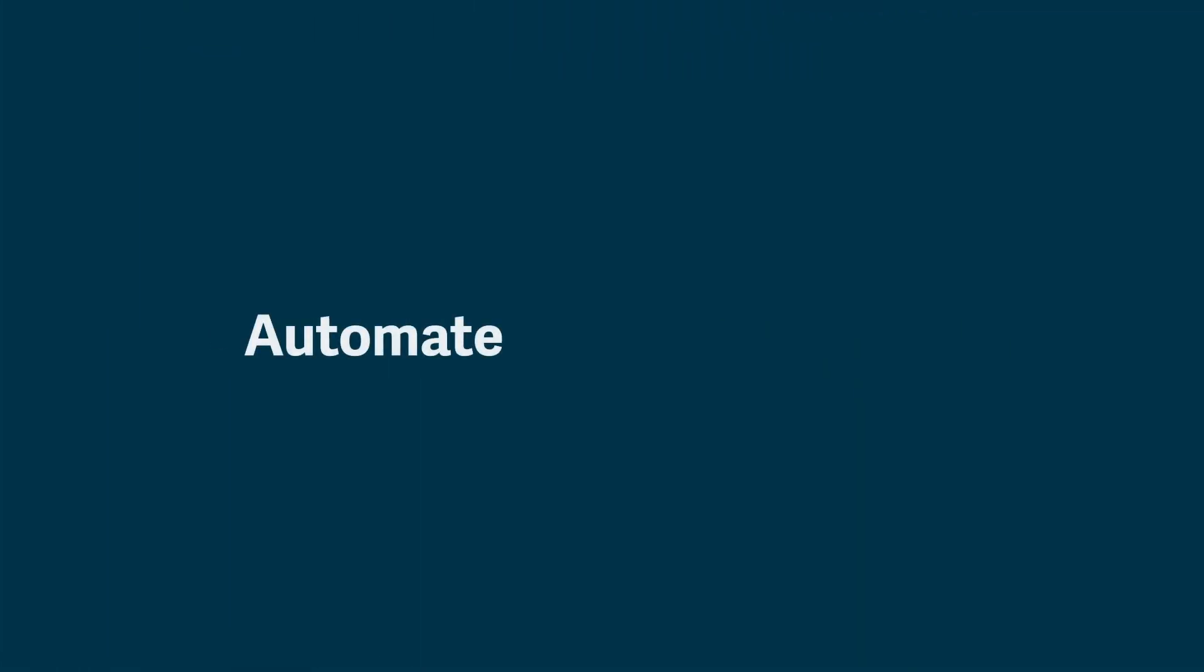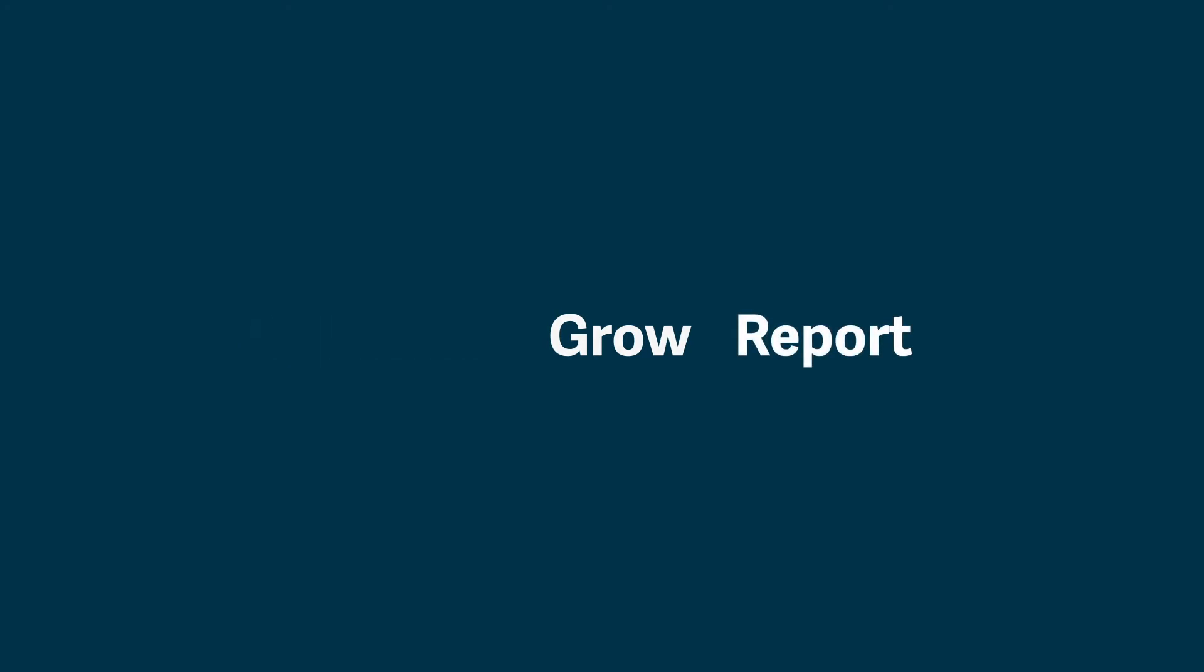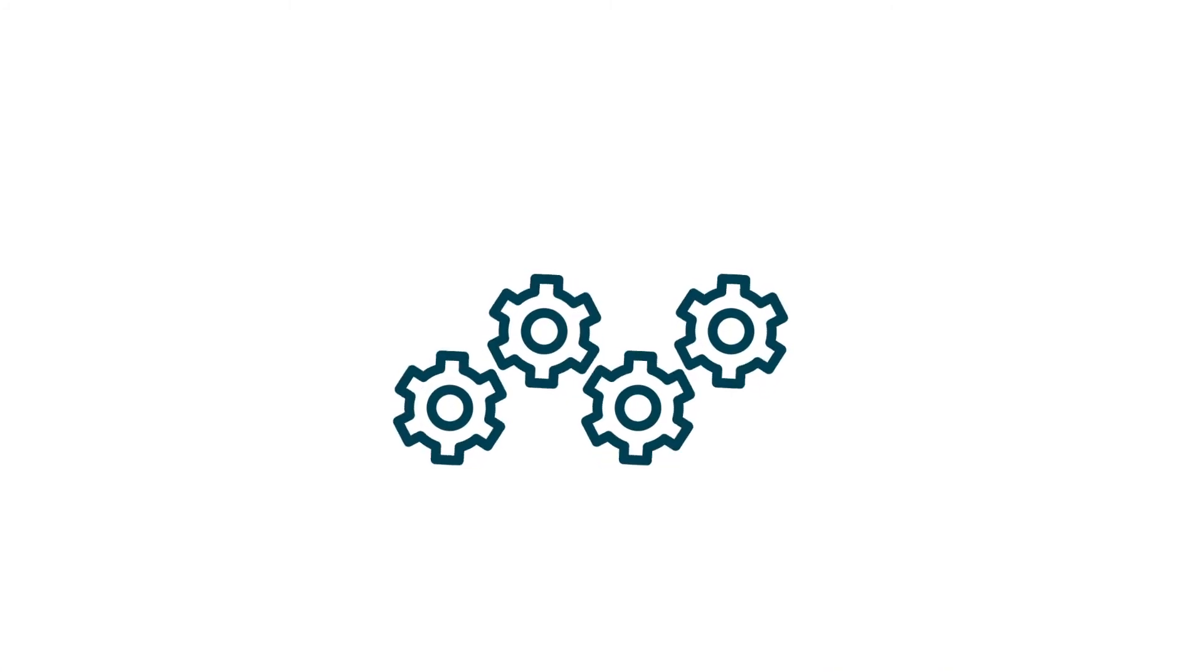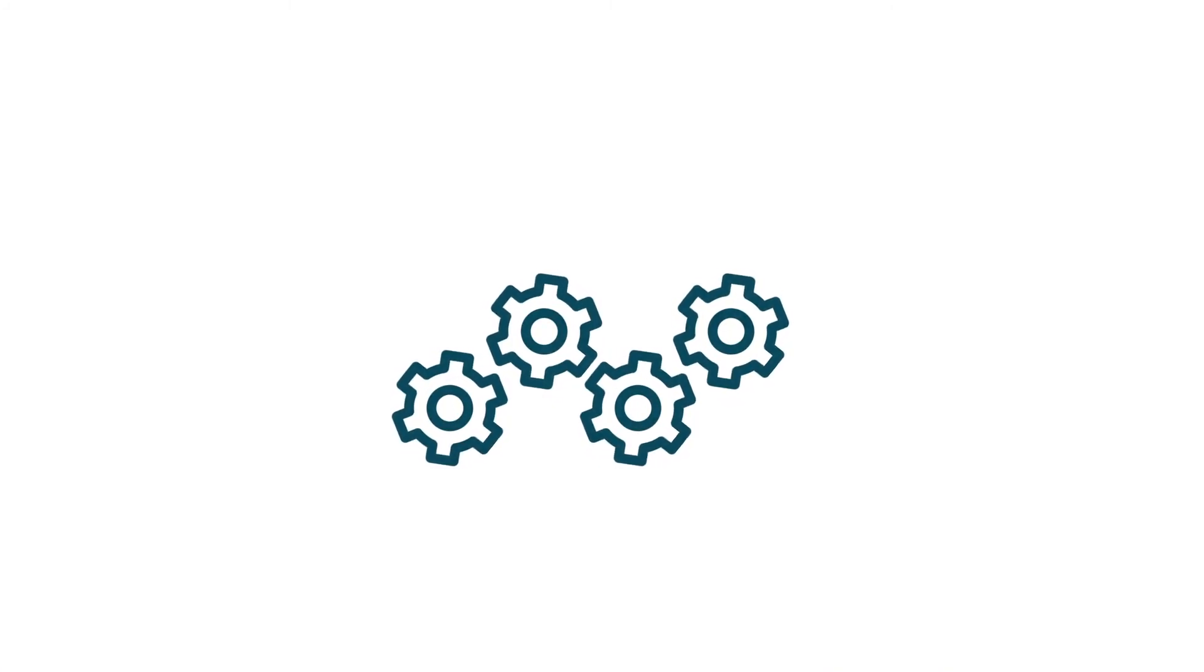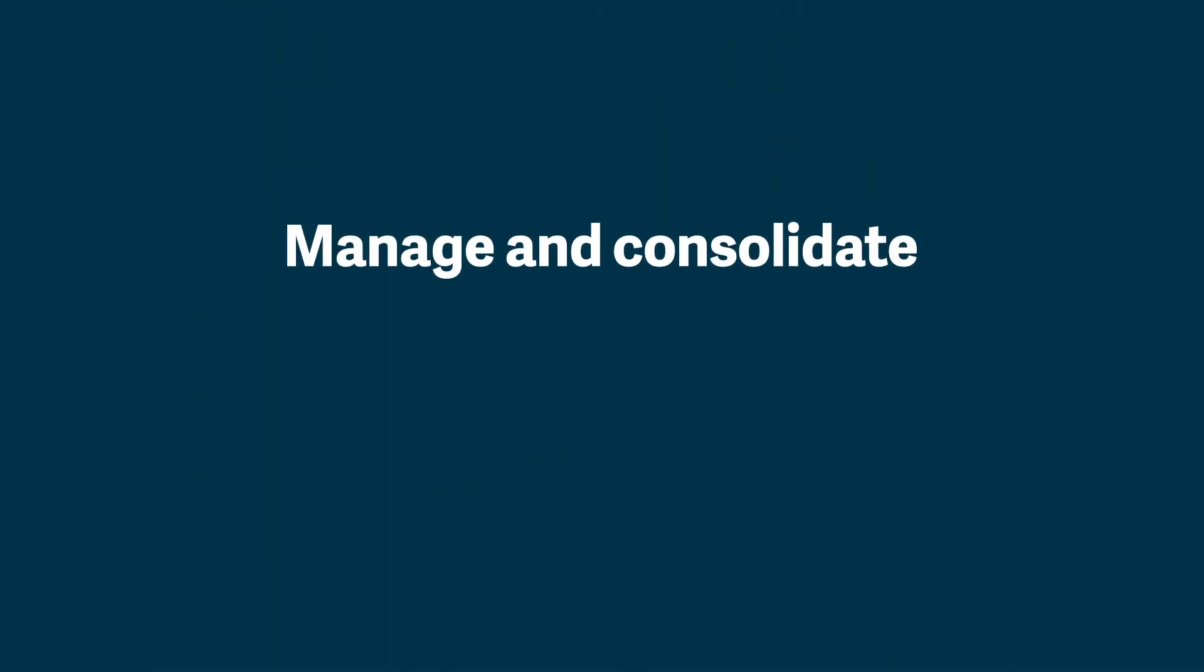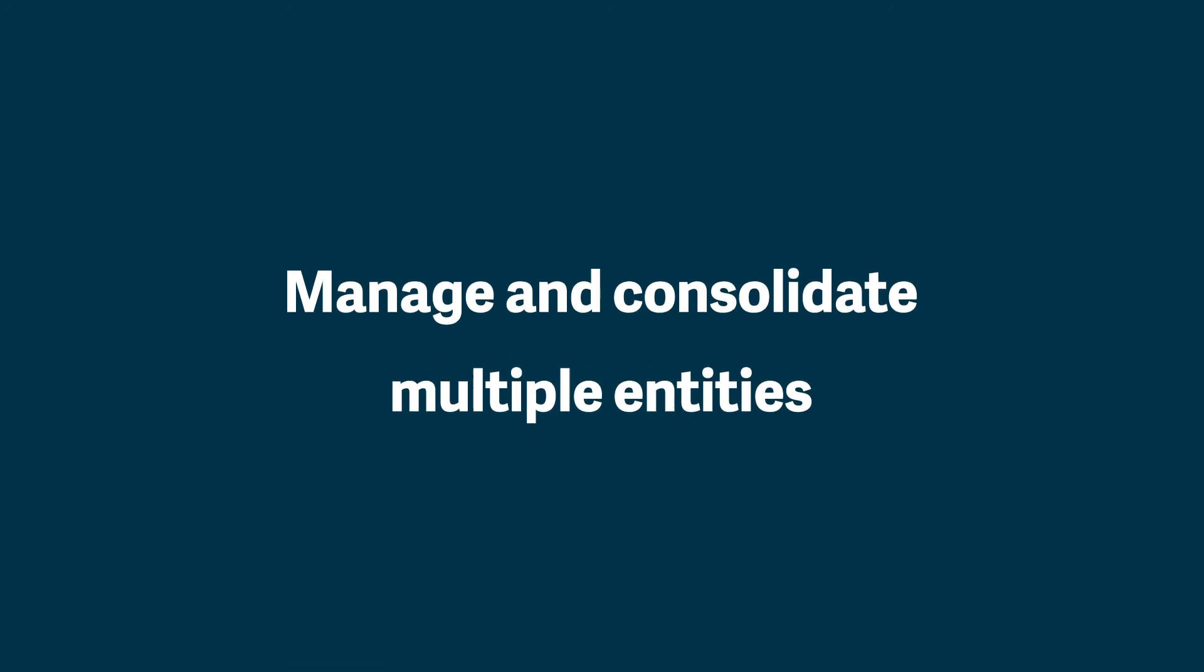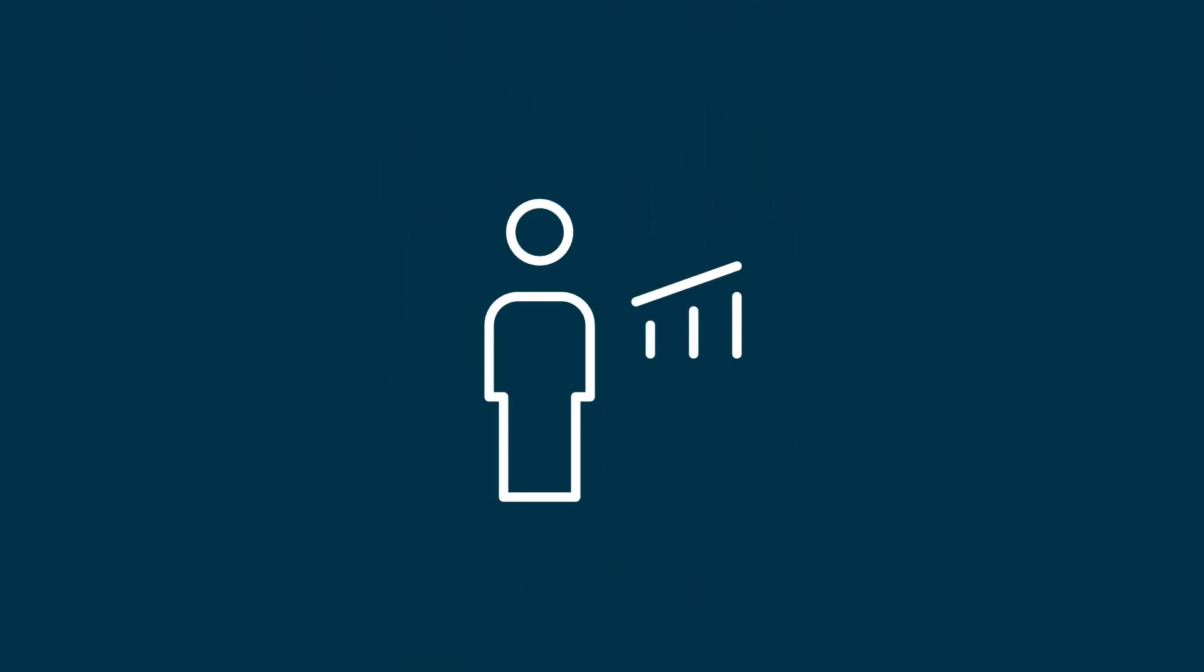If you believe that you may be on a path to outgrow Sage 50, take a closer look at Sage Intacct. See how it can automate complex processes, manage and consolidate multiple entities from a single system, and lead the way in fast and effective reporting from a single source of truth.